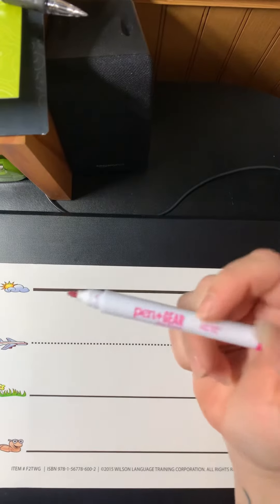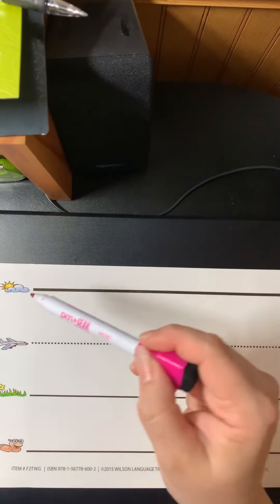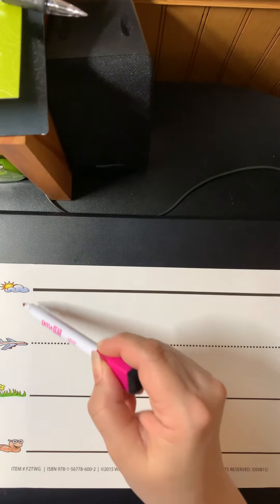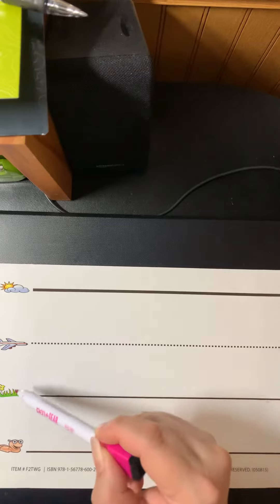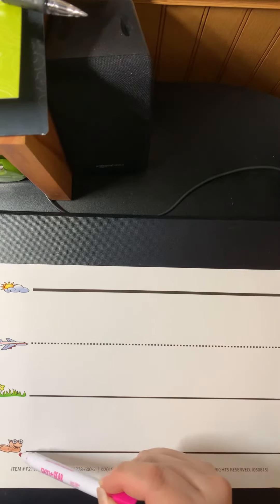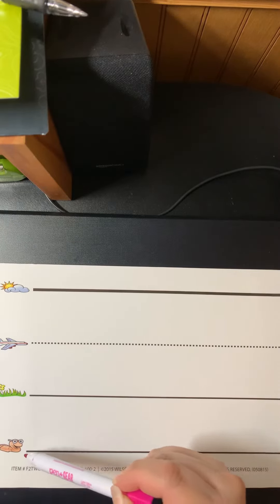So let's go over the lines. This is the skyline, the plain line, the grass line, and the worm line.